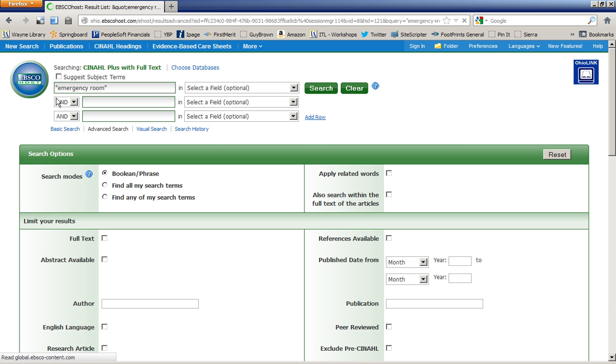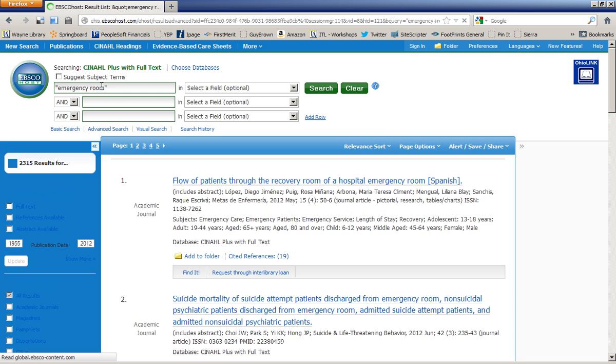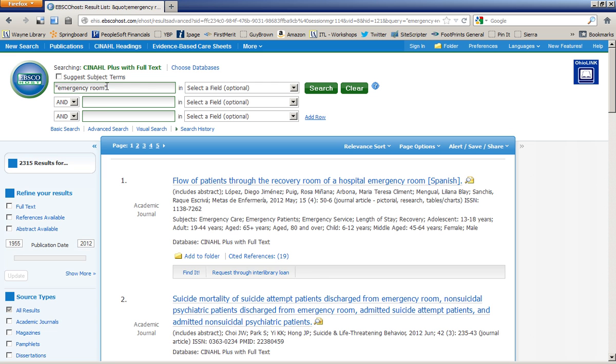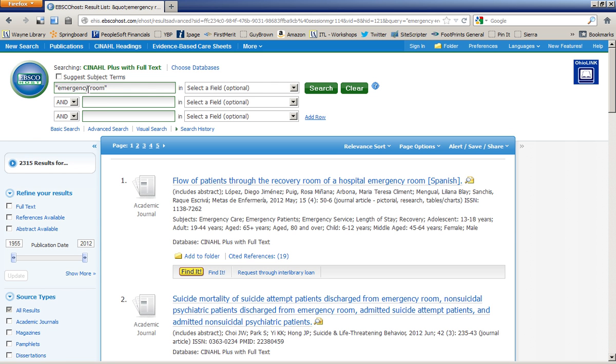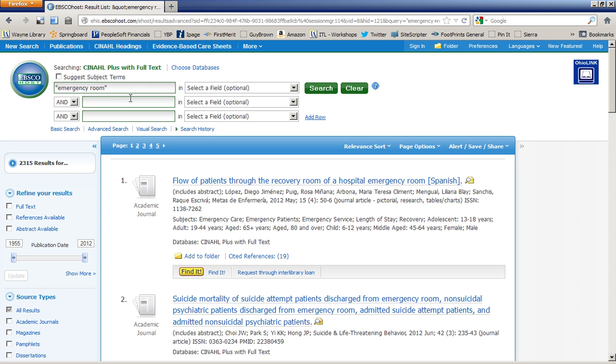I enclosed my terms in quotation marks so it would find that specific phrase. And I see I now have 2,315 results that all have the phrase emergency room somewhere in the record. It could be in the title or the subject heading or even in the abstract.